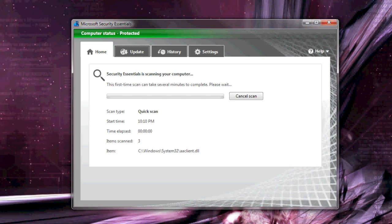Again, this will all take a few minutes, so just let the computer do its thing while it scans.